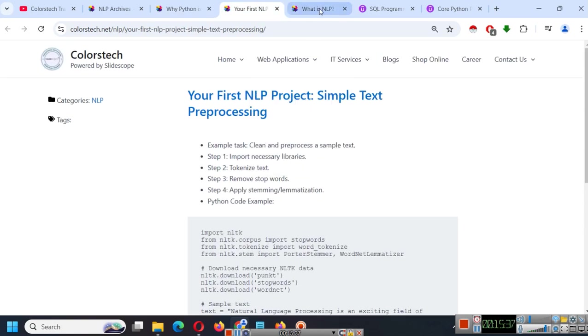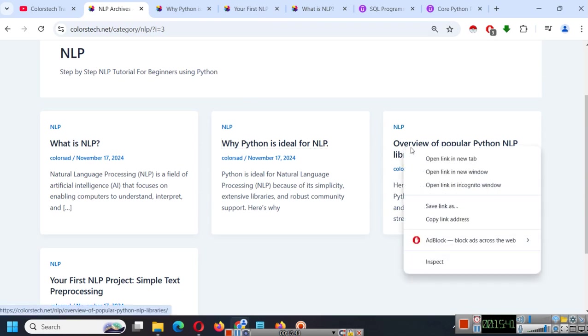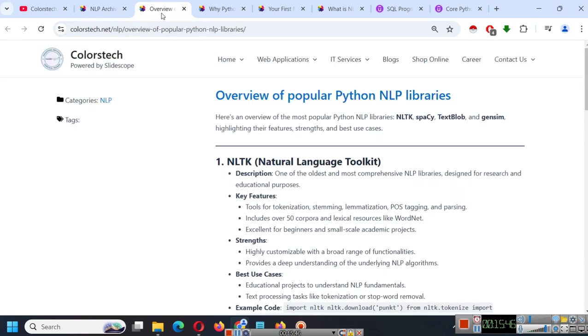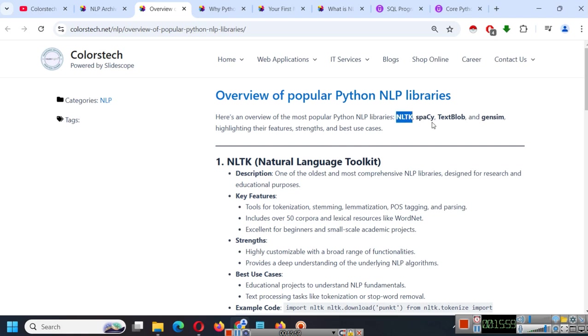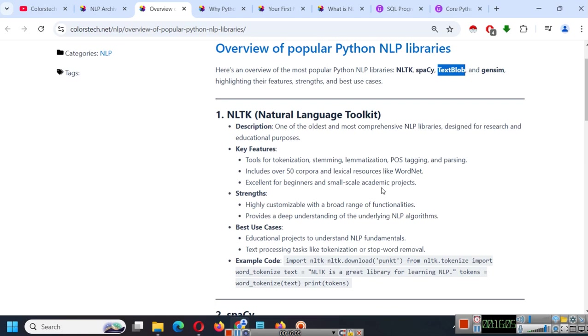Now we will move ahead and try to understand overview of popular Python NLP libraries. So overview of popular Python NLP libraries. Here is an overview of the most popular Python NLP libraries that is NLTK, Spacey, TextBlob and Gensim.